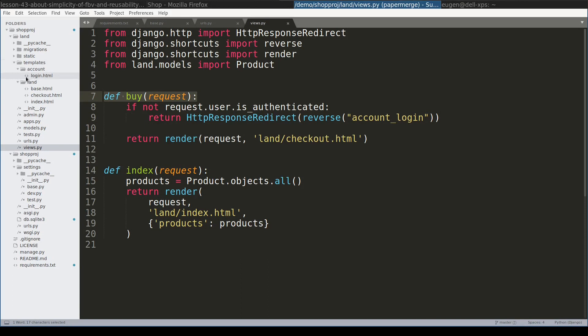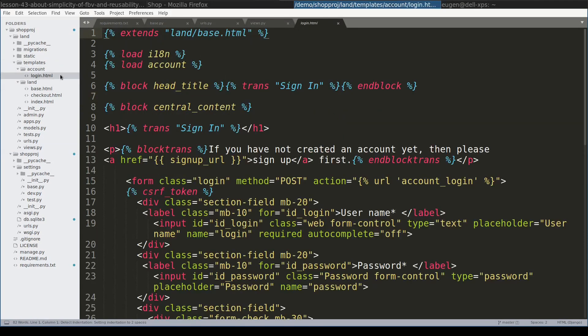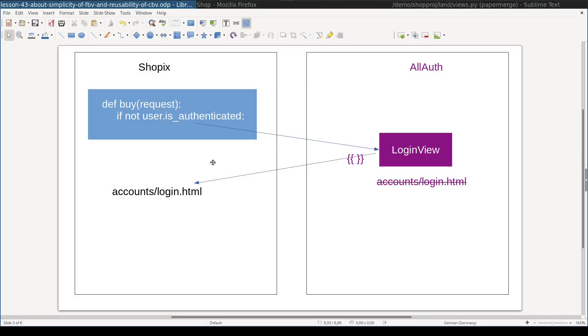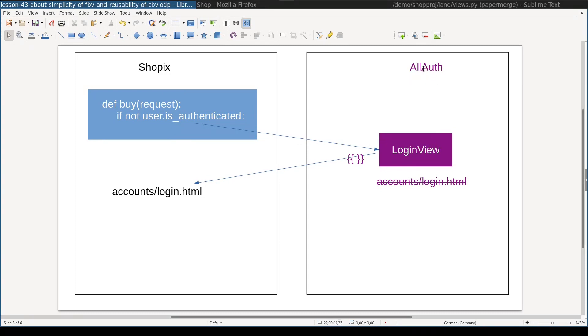then I redirect the user to login view provided by all auth package. And also I added a login template which overwrites the template provided by all auth application. So this login template is this one. Situation is illustrated here. If user is not authenticated, buy view from myShopX project redirects the user to login view provided by all auth package.